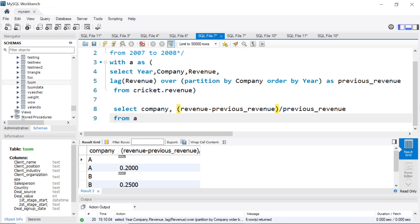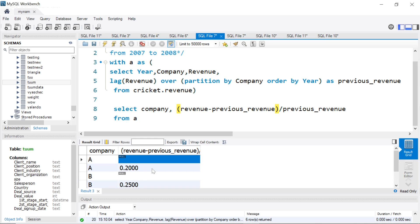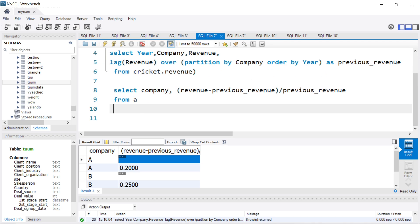Now we get our values for A 20%, B 25%, and C 33%, but we also get the nulls because year 2007 values are also there. So here what we can put is an additional condition: where previous_revenue is not null. If we put that, those rows will go away.